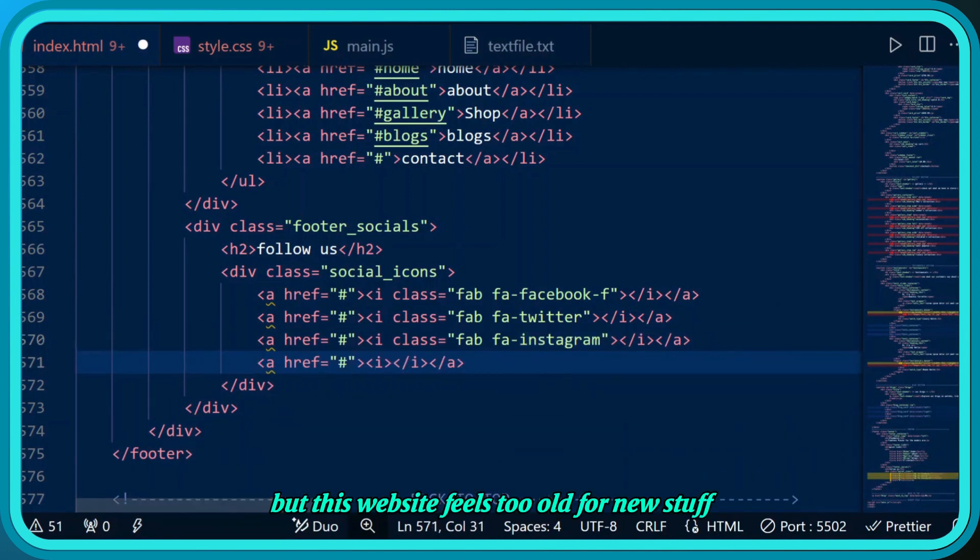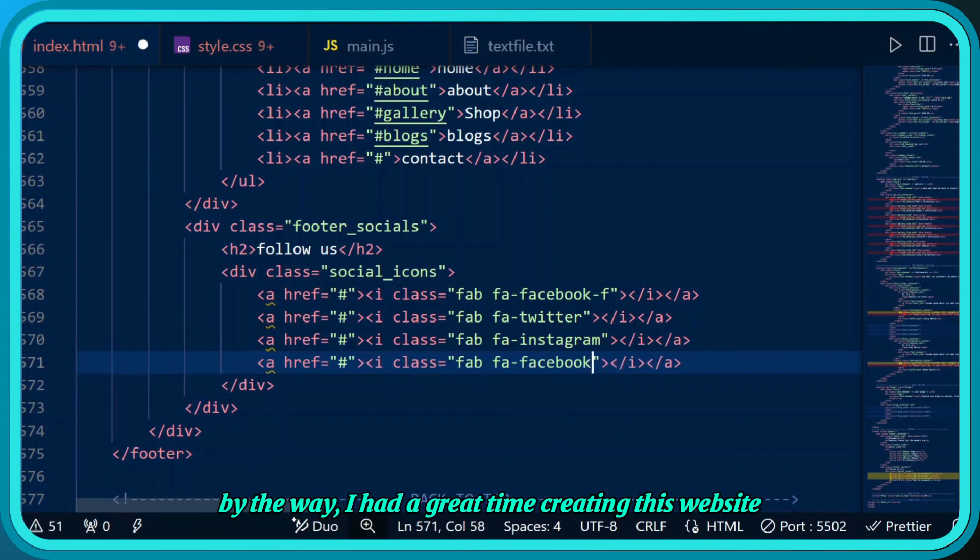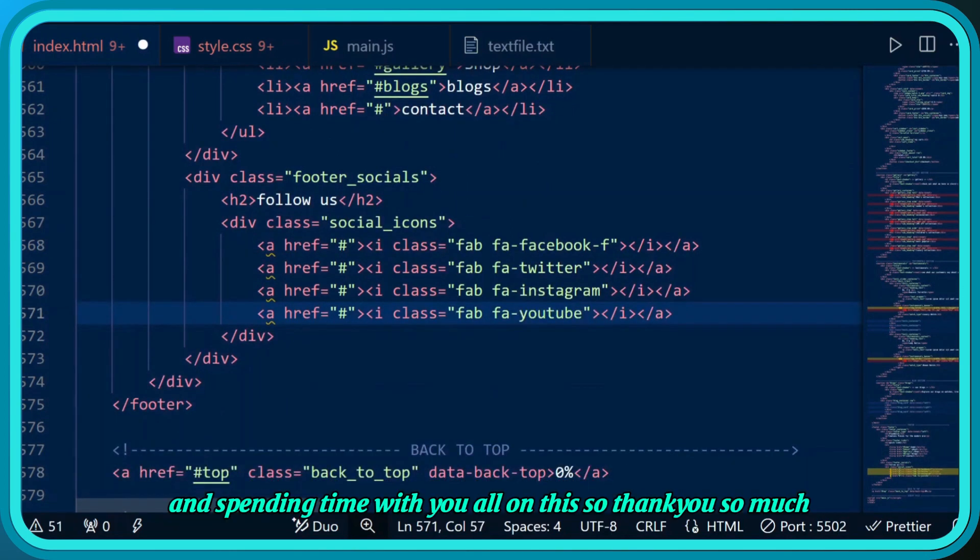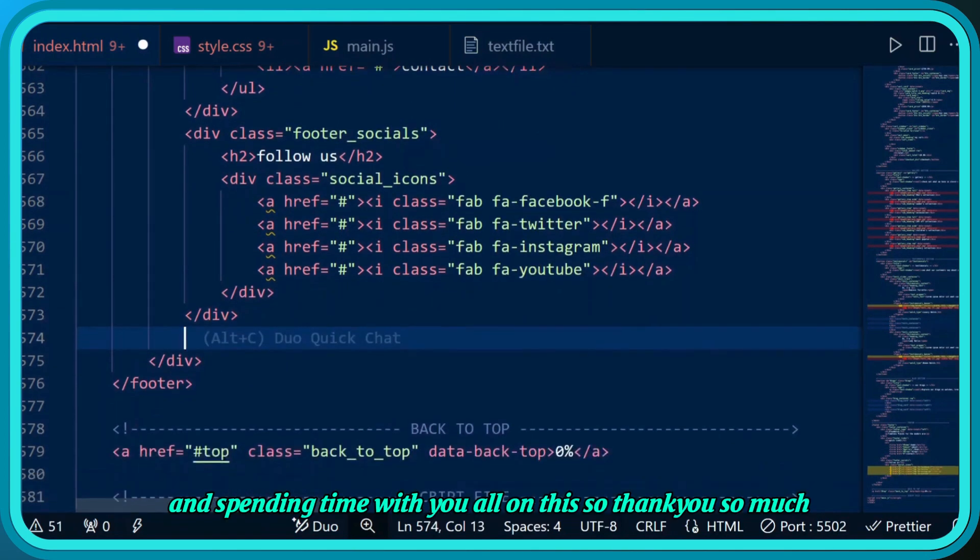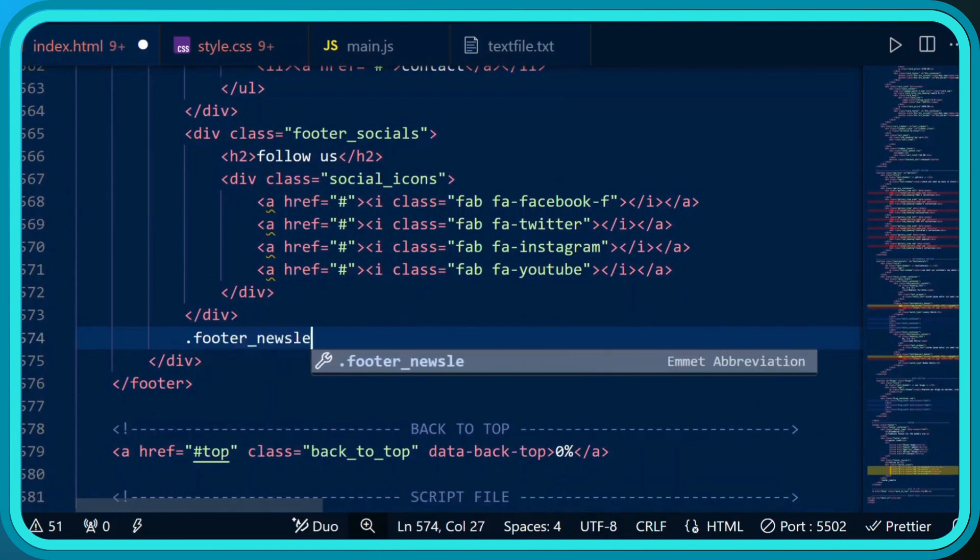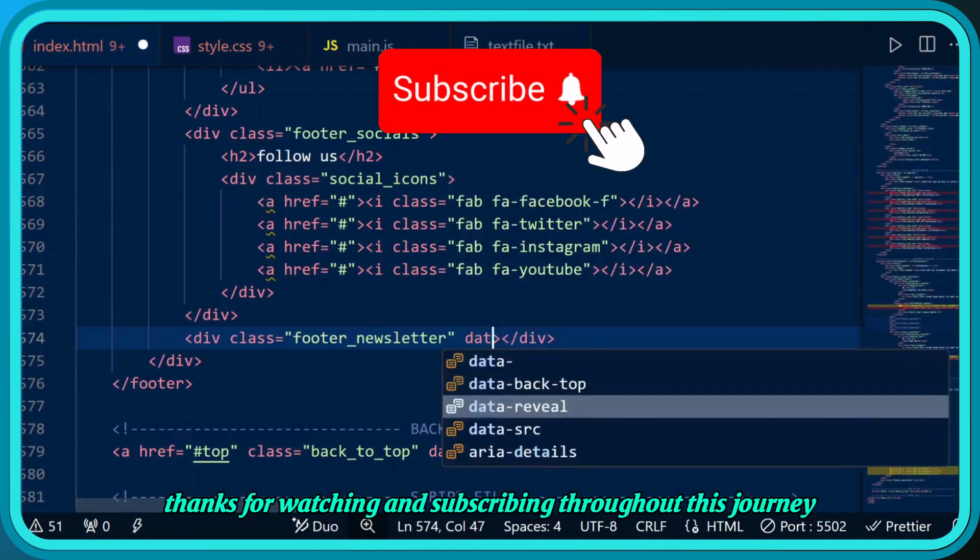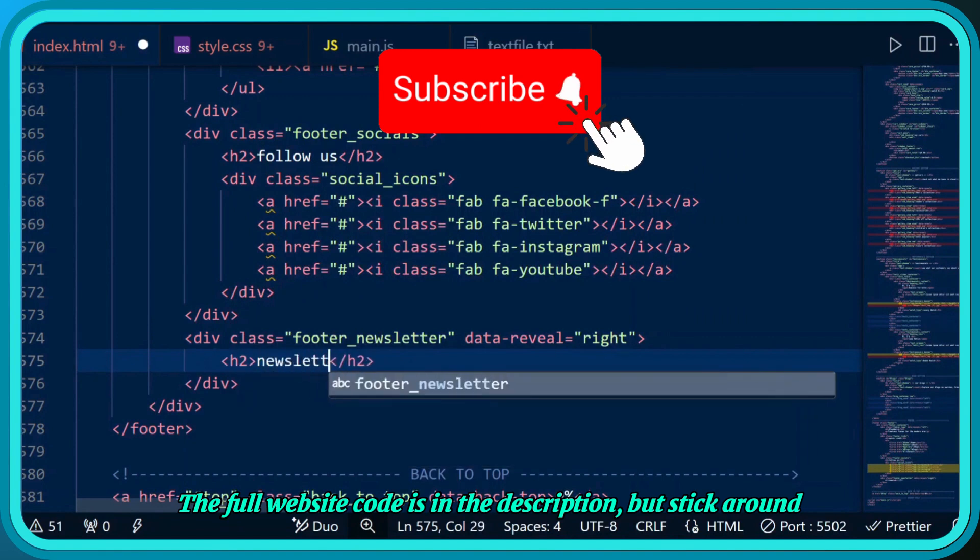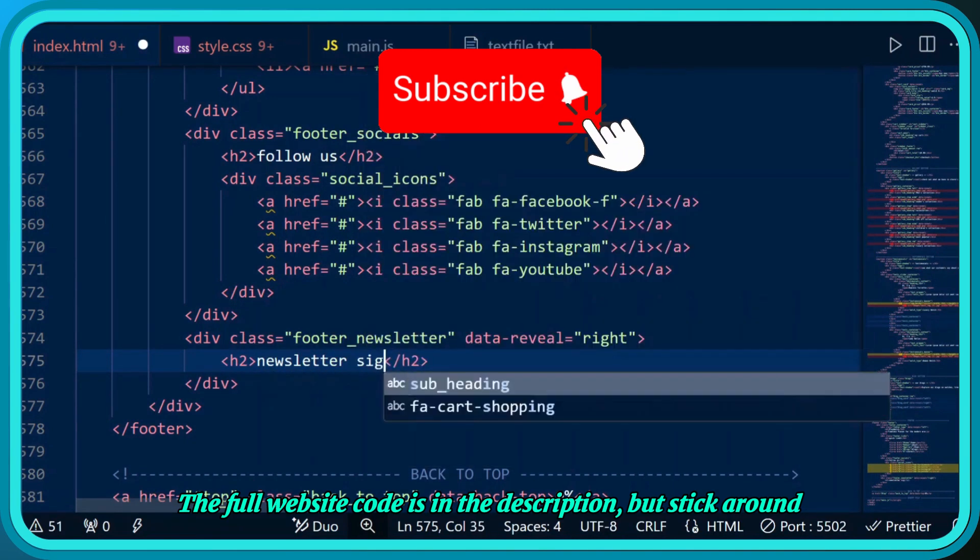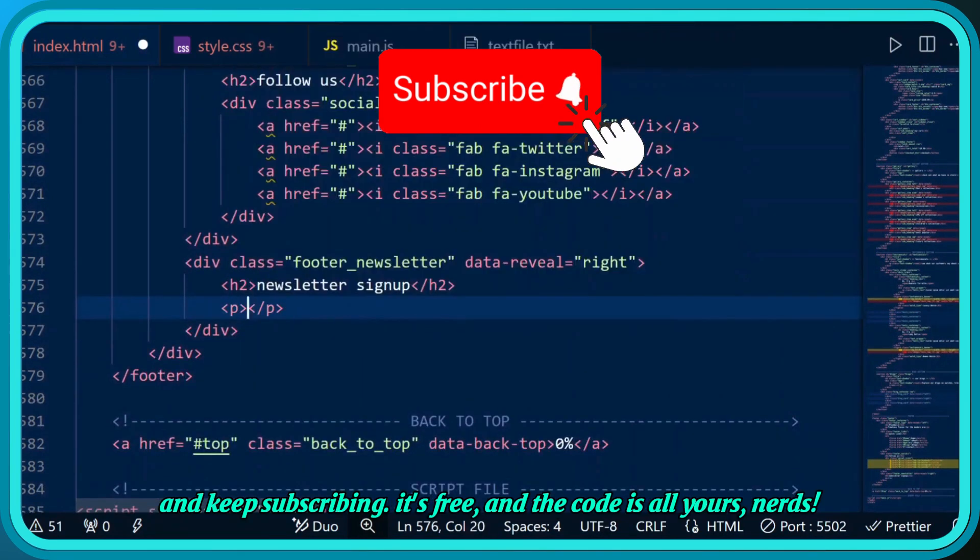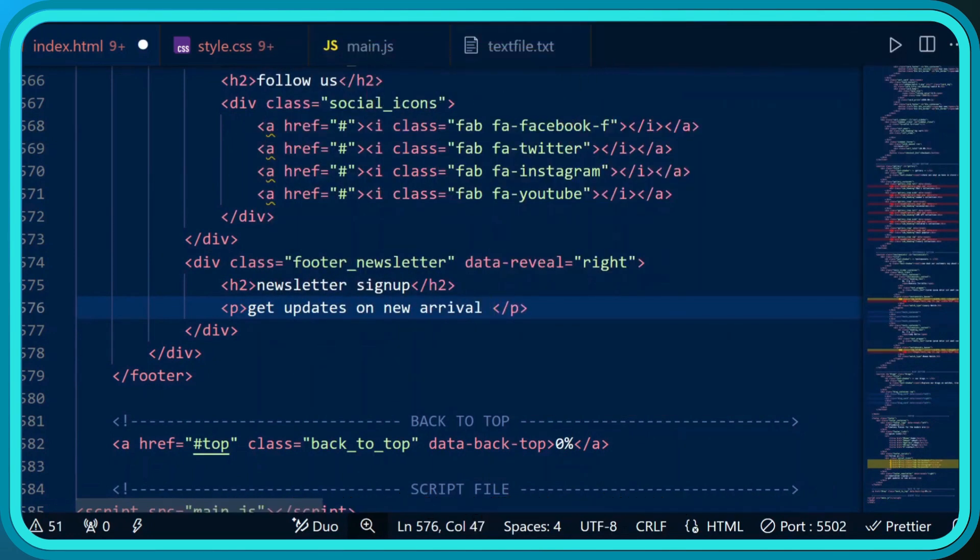By the way, I had a great time creating this website and spending time with you all, so thank you so much. Thanks for watching and subscribing throughout this journey. The full website code is in the description but stick around and keep subscribing - it's free and the code is all yours.